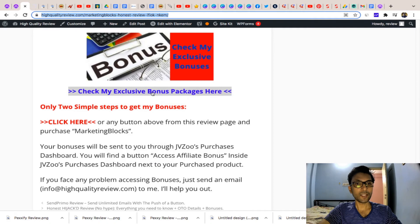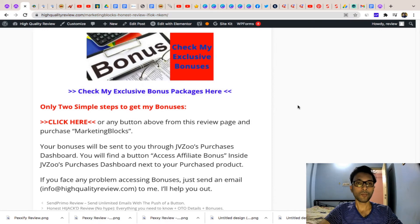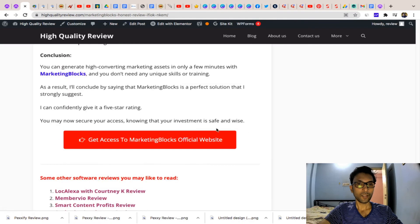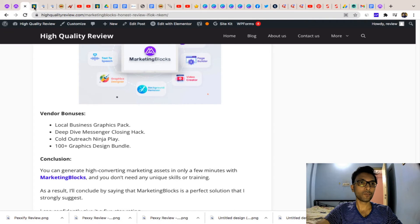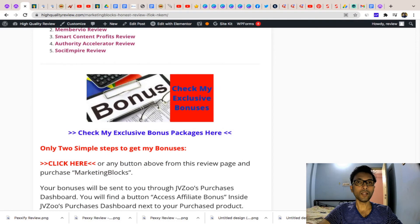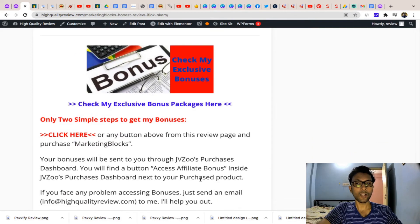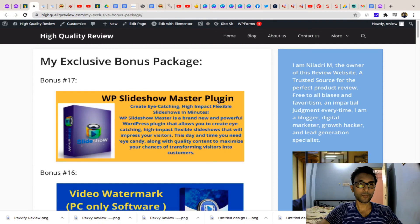You will get 17 exclusive bonuses from my end whenever you purchase this software from this review page. Just click any call-to-action button on the review page, purchase the software, and you will receive all 17 bonuses directly in your JVZoo purchase dashboard, next to your purchased product — there you will find a button with all 17 bonuses inside.